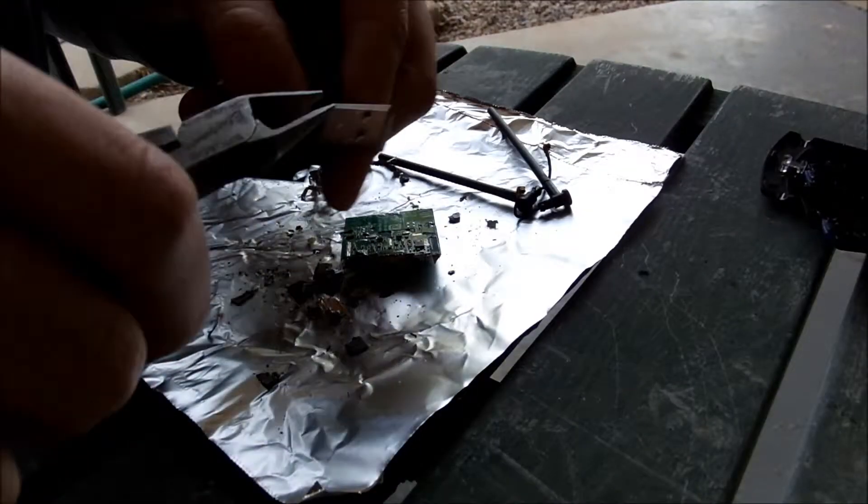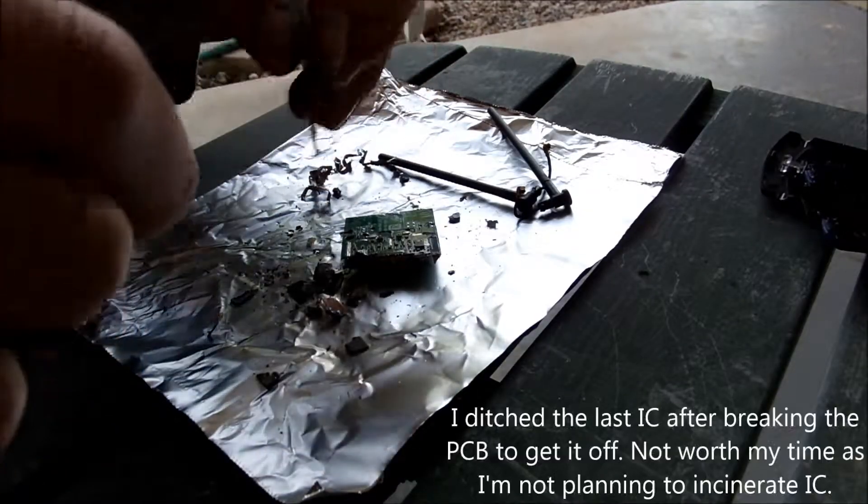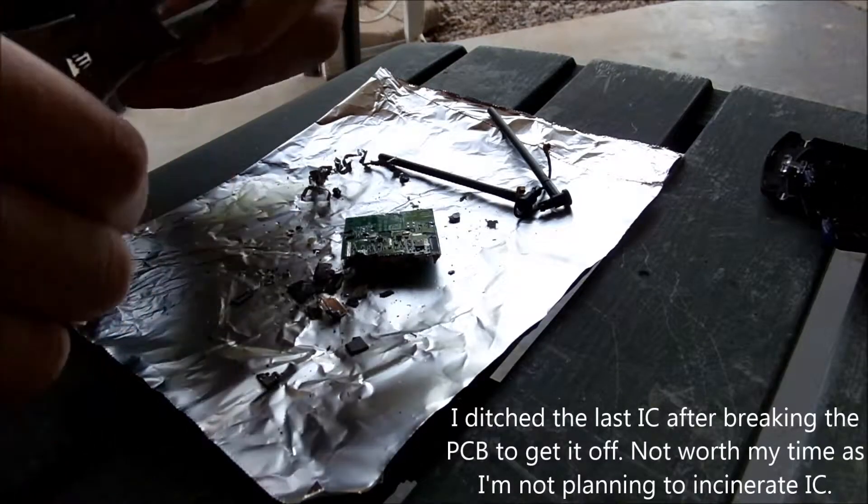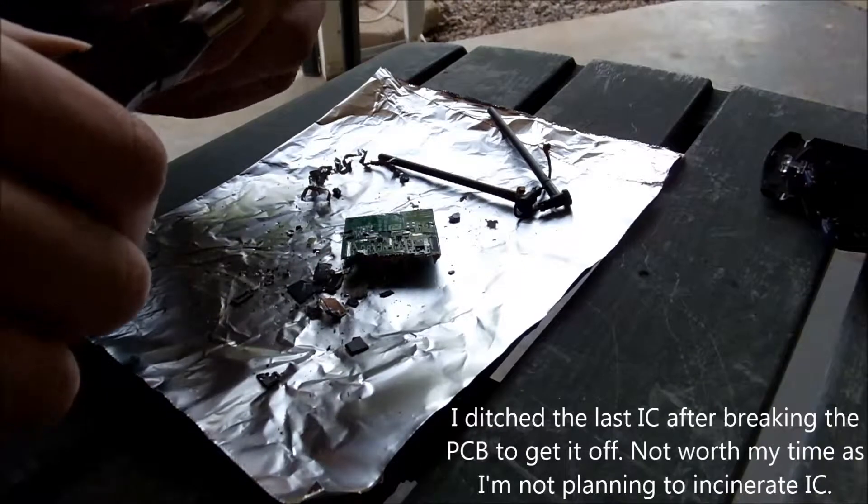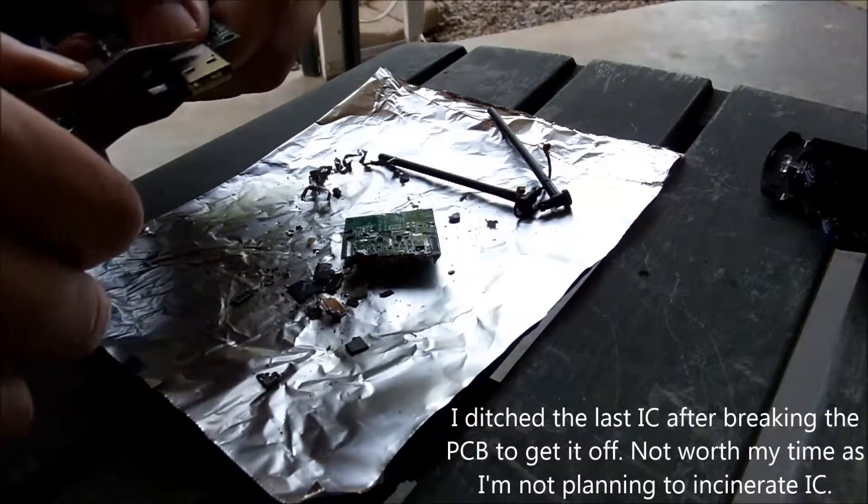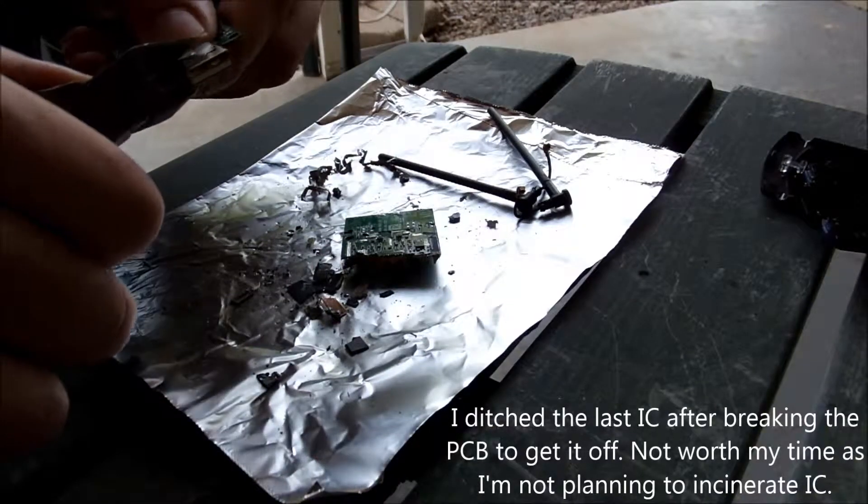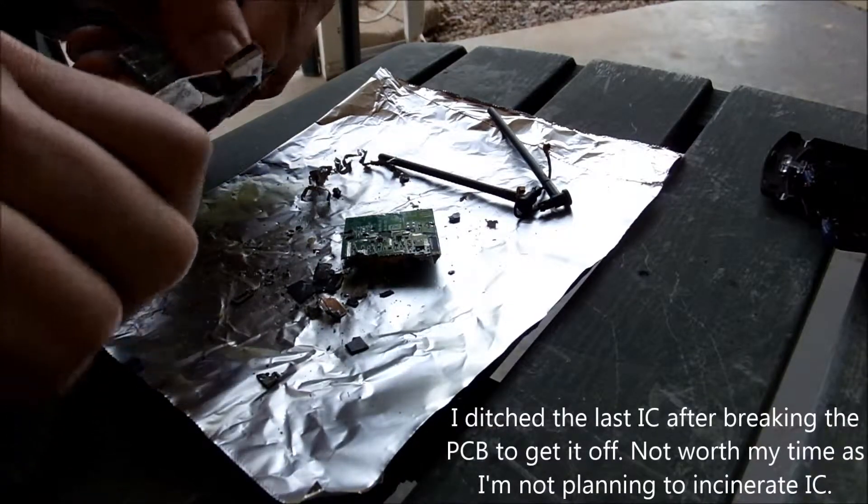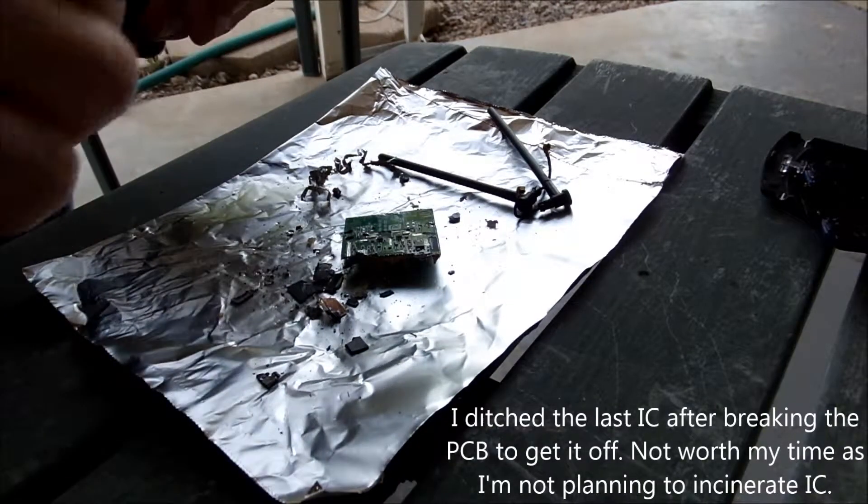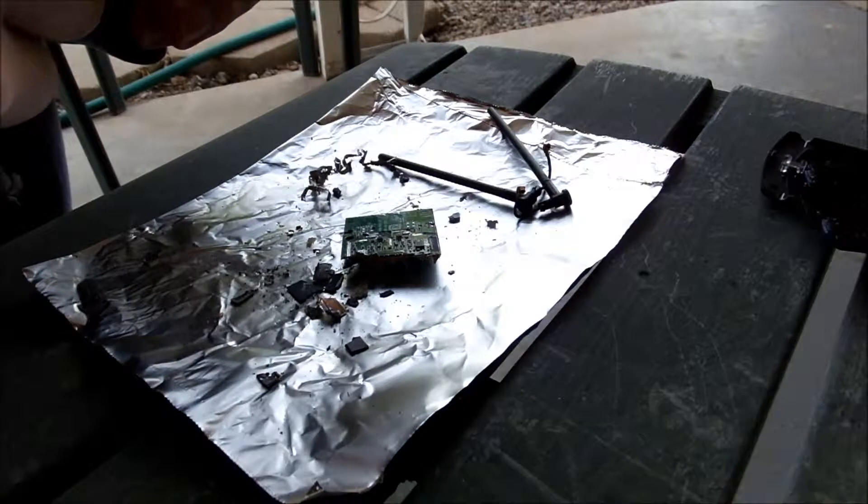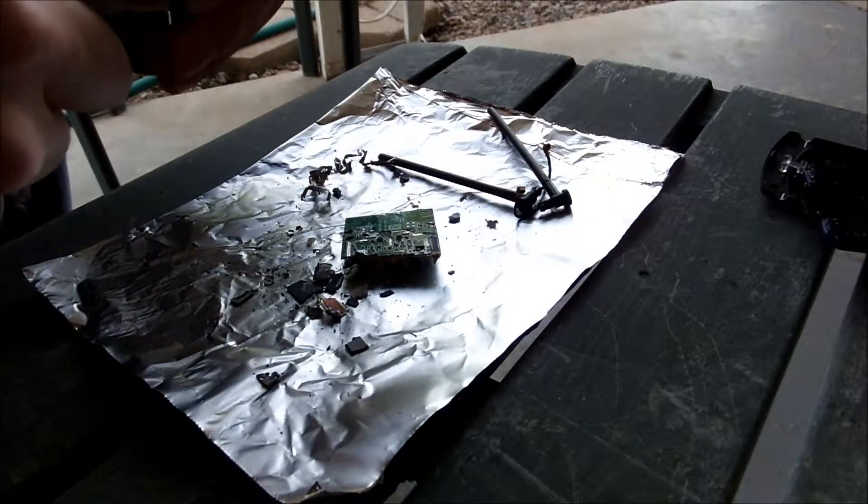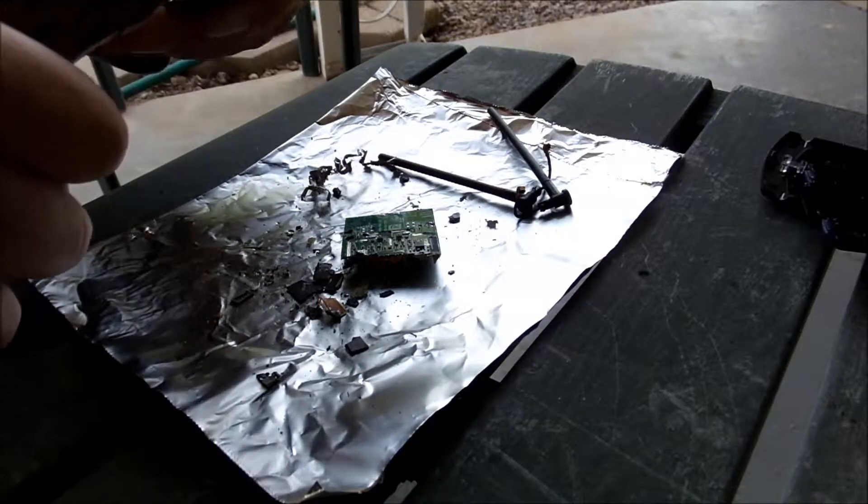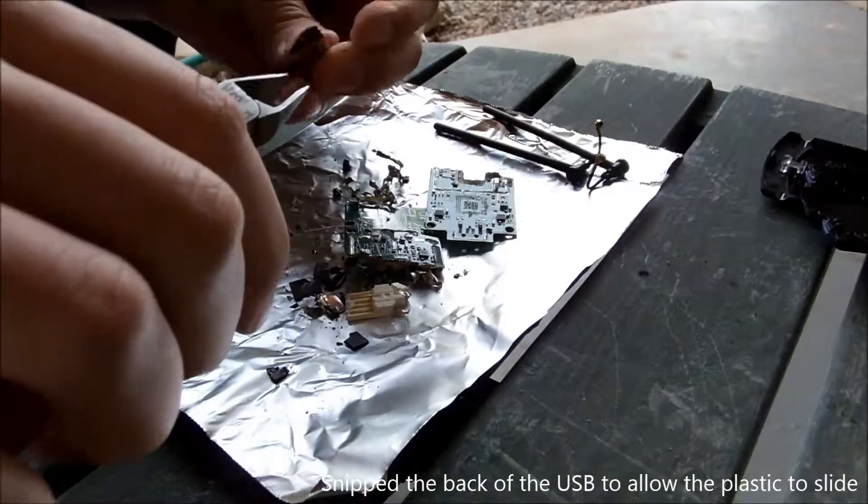So, I'm just going to go to the USB pins here, because those look like they're gold plated. Unlike everything else on this board. There we go.